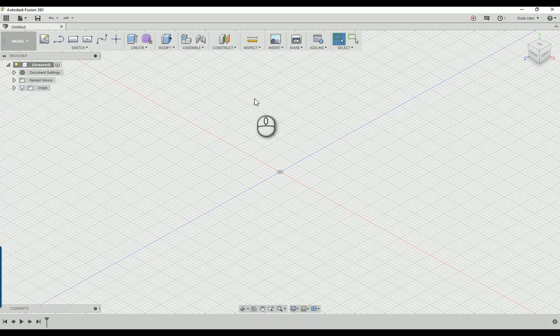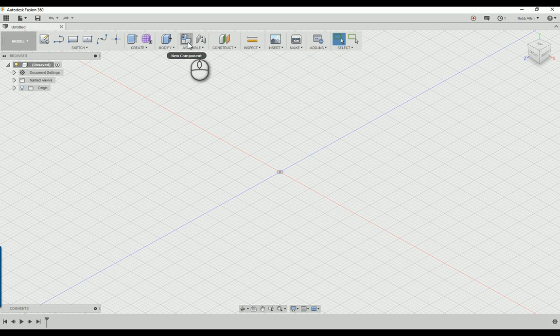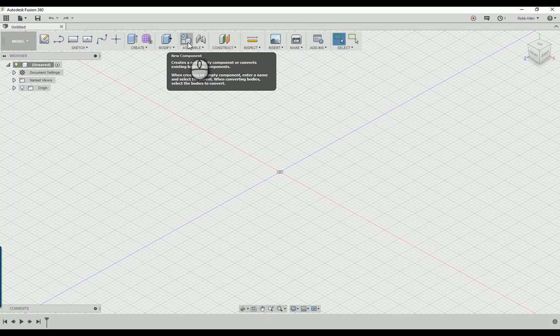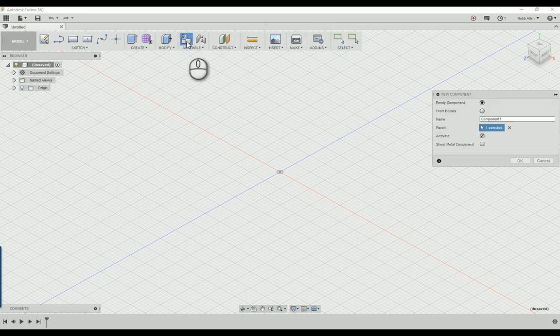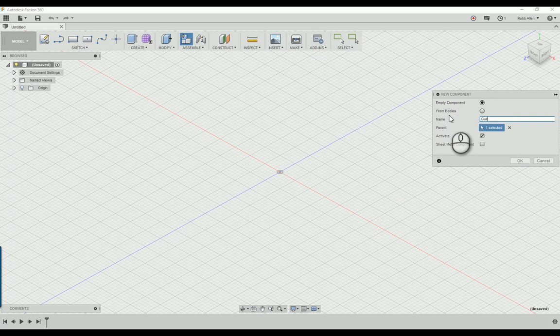The very first thing we're going to do is create a new component. We're going to put the body as its own component, the neck as its own component, the fretboard, every piece as their own components for organization. Click here for new component, empty component, and we're going to name this guitar body.